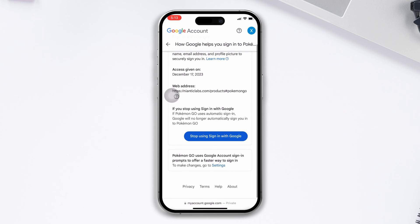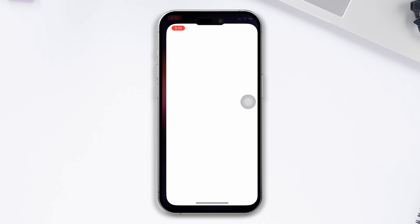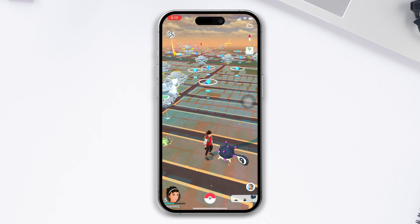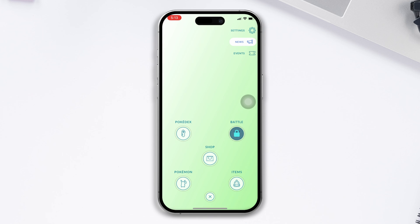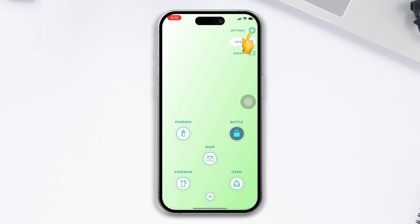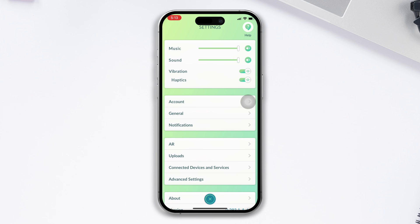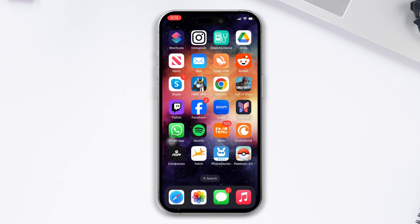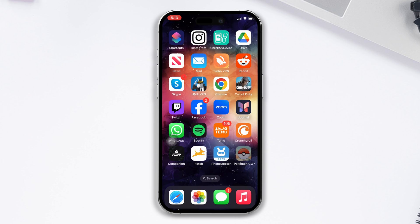After that, open the Pokémon GO app, tap on the Pokémon Ball icon, and you can see the gear icon at the top right corner — tap on it. Scroll down, find the Sign Out option, and tap on it.